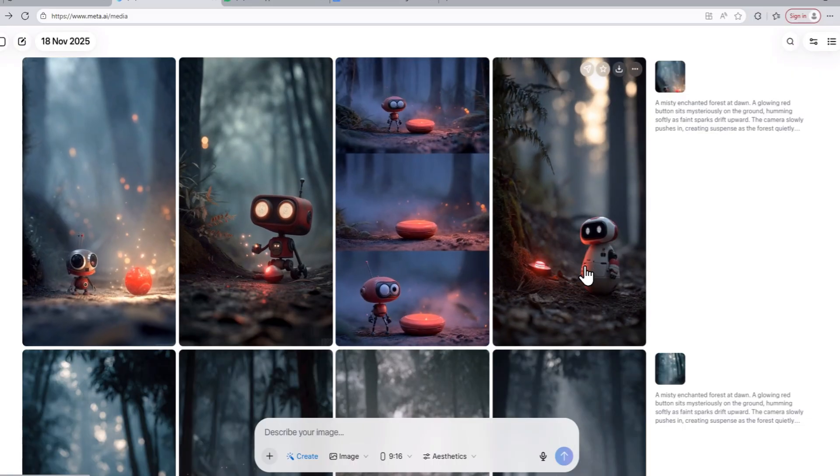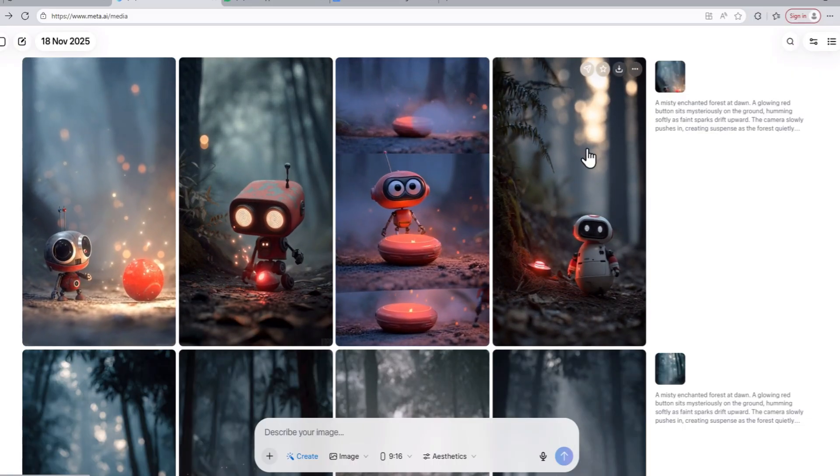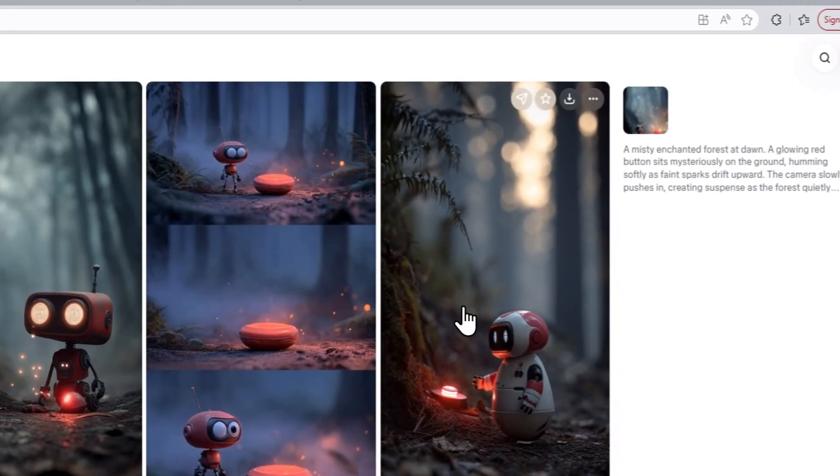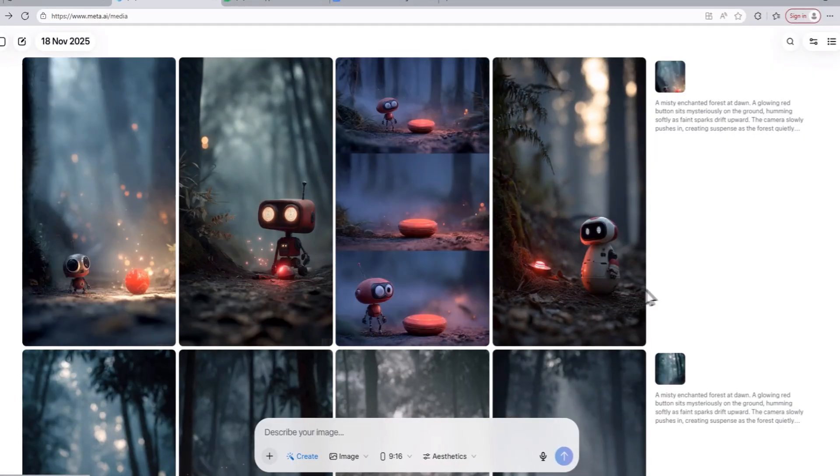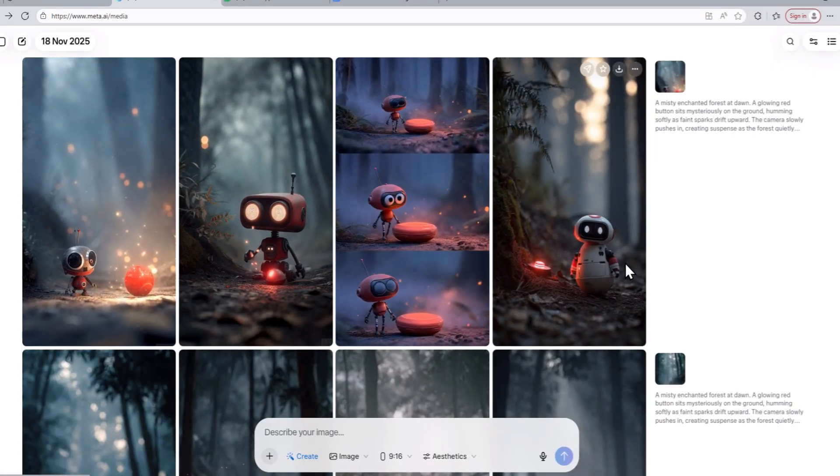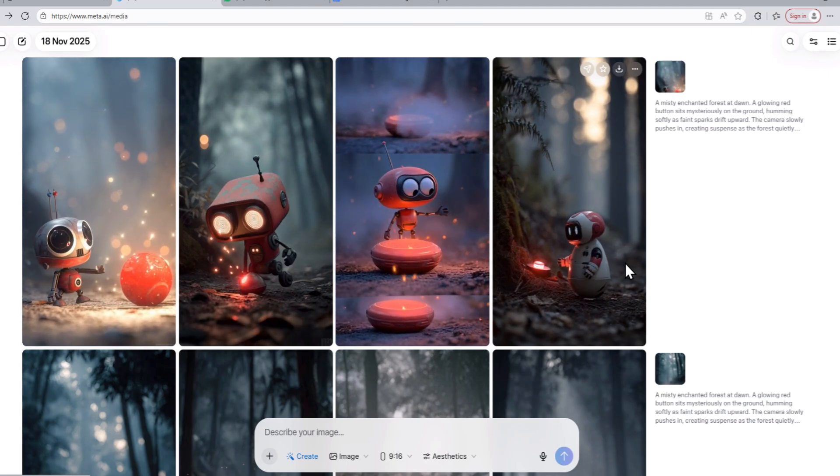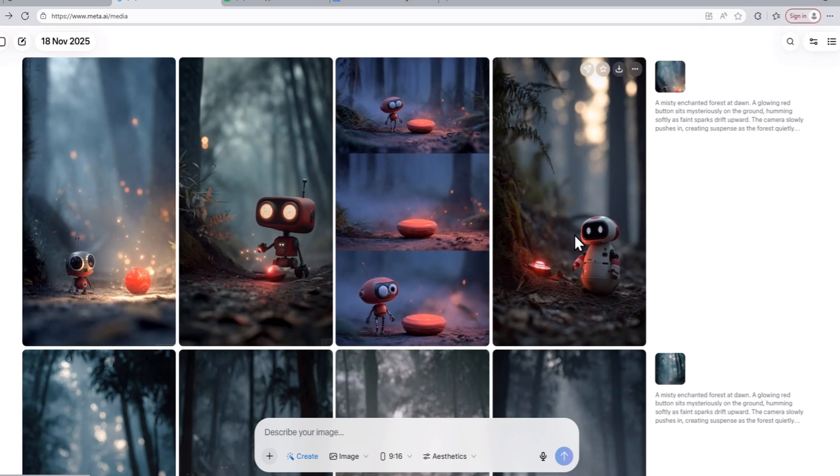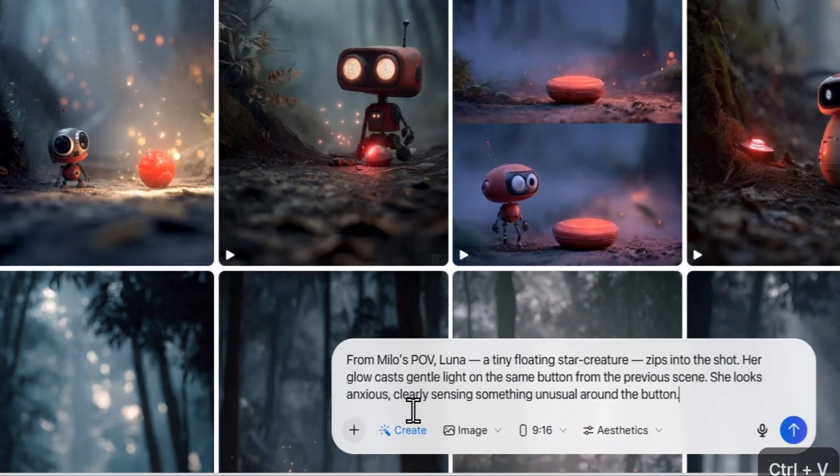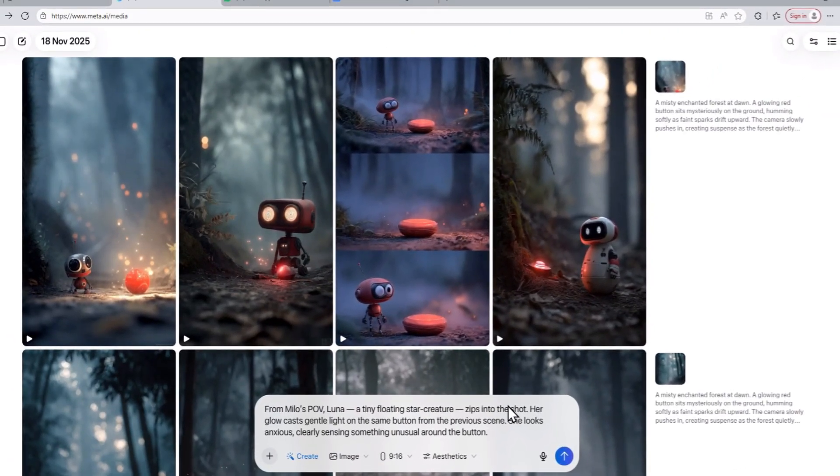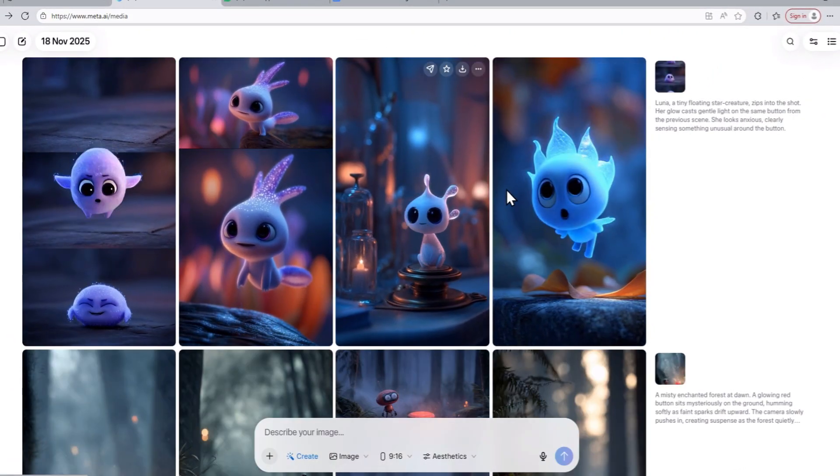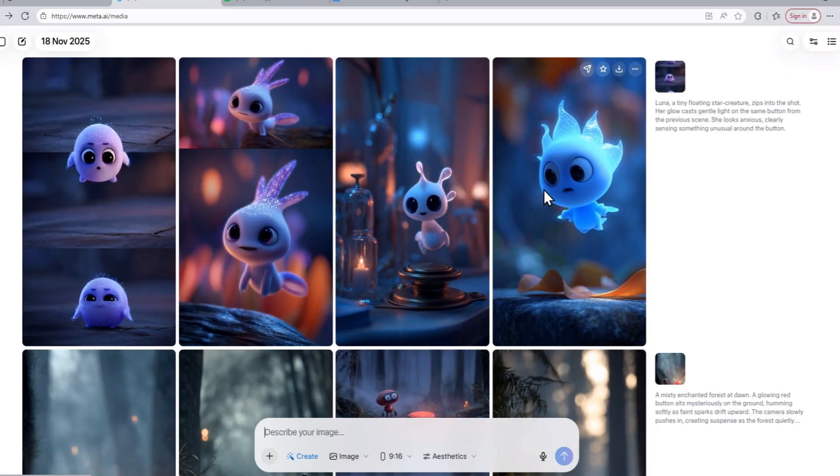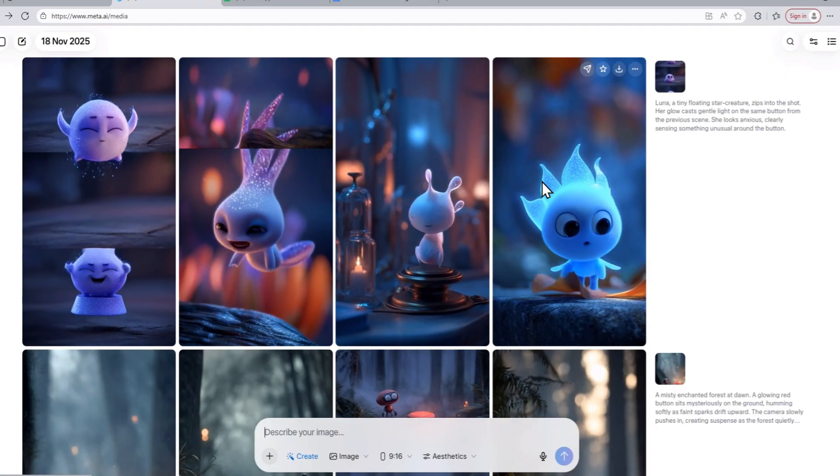All these videos look really nice, but I like this specific video here a lot, so I'm just going to download this video. Now, let's talk about how we can keep this character consistent throughout all of our short clips. If we don't do that and paste in our third prompt for our third scene to generate another short video clip, the AI video model is just going to generate a scene with a completely different character without including our main character.